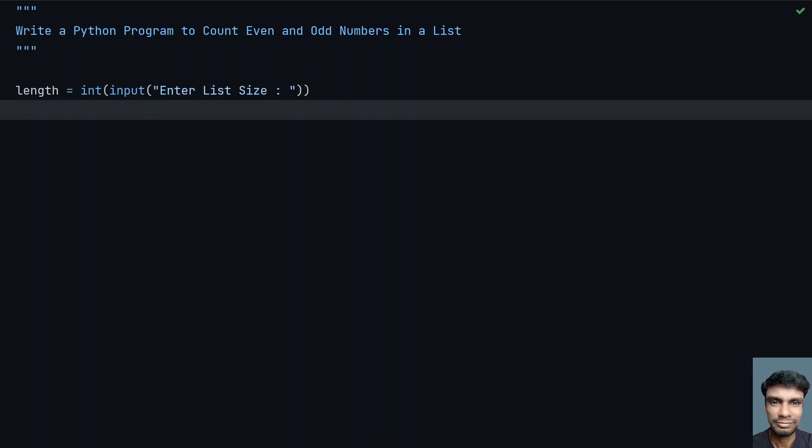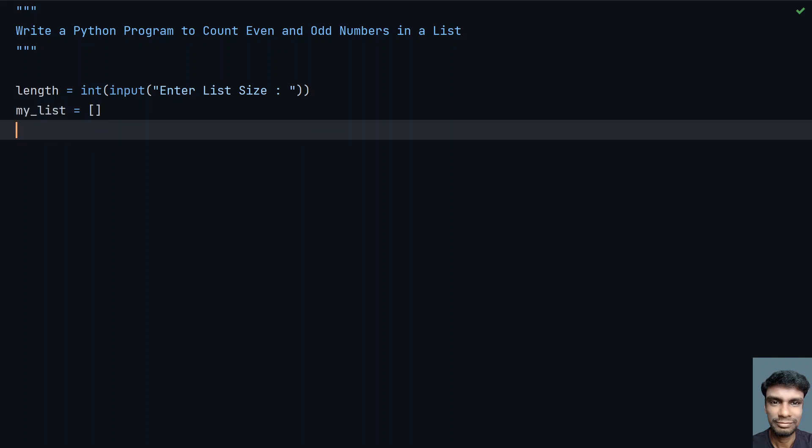Let's take an empty list, so that is a variable. Let's take my_list equals to empty. In this, what I'll do is I have to fill this list. So let me fill this.